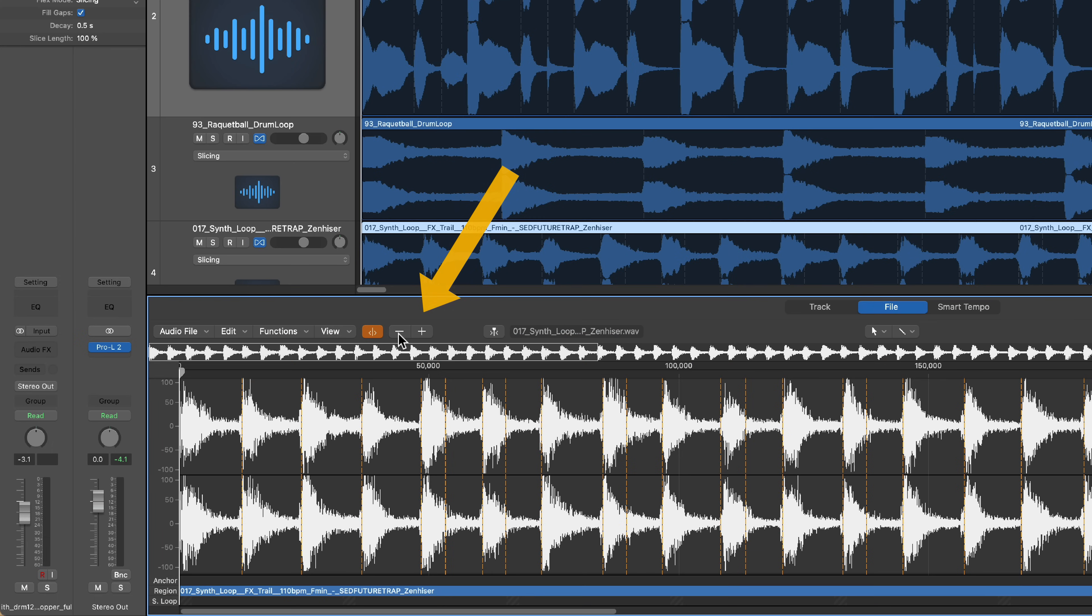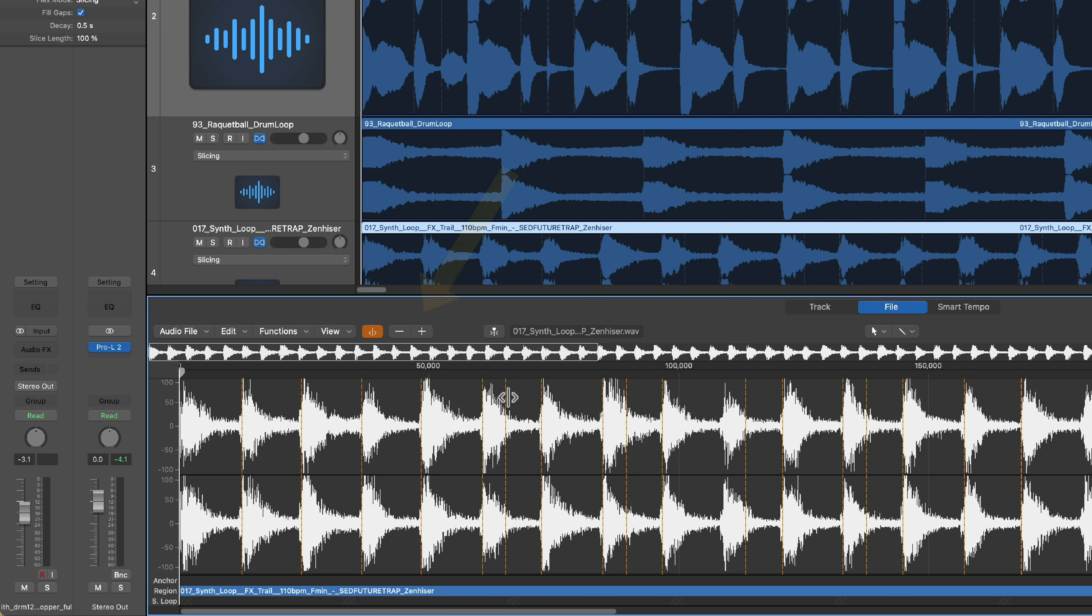I can just delete these ones. Another way is you can turn down the sensitivity up here. With a long loop like this, it might be more helpful to turn down the sensitivity, but it looks like I'm starting to lose other markers. So I'm just going to go through and do this manually.